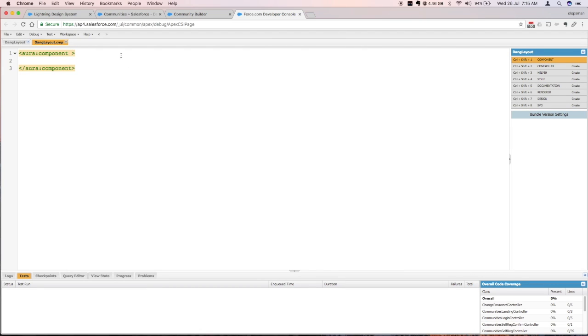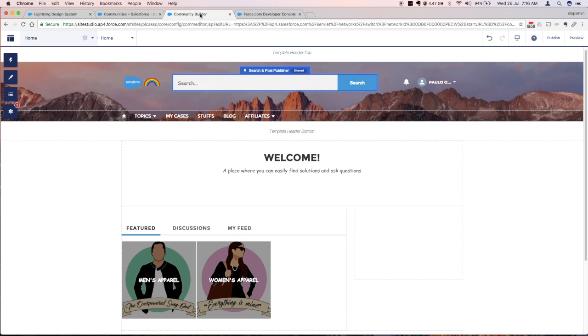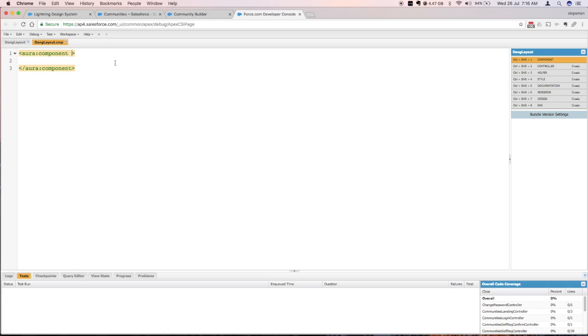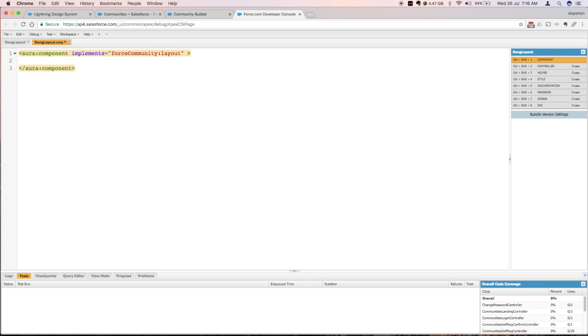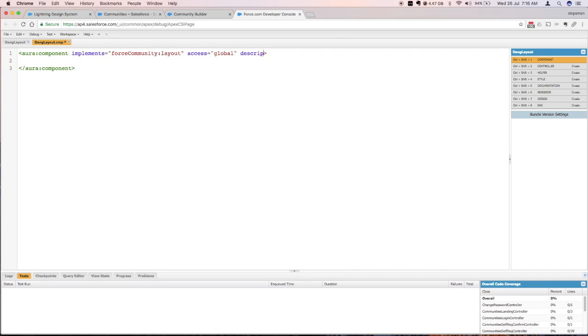I'm gonna call this Lightning component down layout. So first thing that you want on your Lightning component is to implement the force:community:layout. That would make it appear on that custom content layout, so put in the tag implements and put force:community:layout. Give it an access of global and you can give it a name and description.